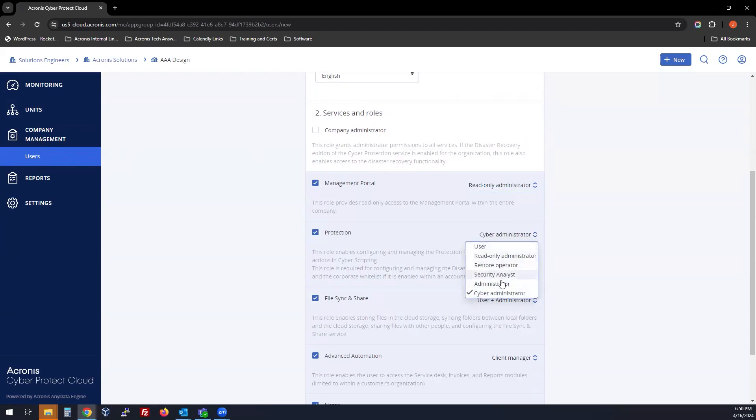This information is in the documentation of what user roles are available for each of these selections.